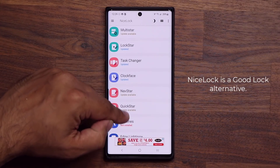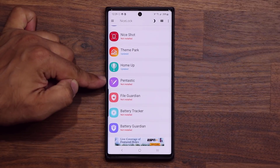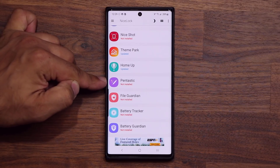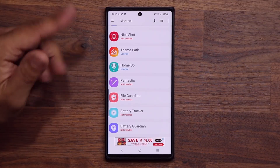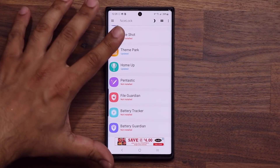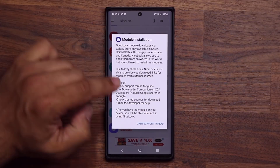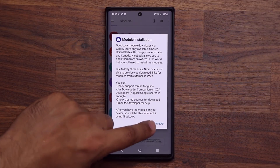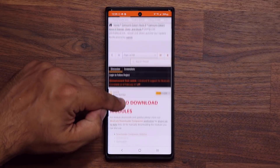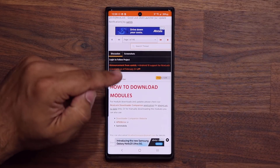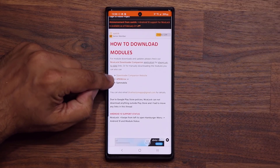If you scroll down a little bit, you'll notice that in NiceLock you'll see Pantastic listed, and in my case it says 'not installed' because I'm unable to do that using the official method I just showed you. So what you do is install NiceLock, tap on Pantastic — it's going to take you to the module installation page. Tap on 'Open Support Thread.' It's going to take you to XDA Developers, and here's the thread that has all the information.